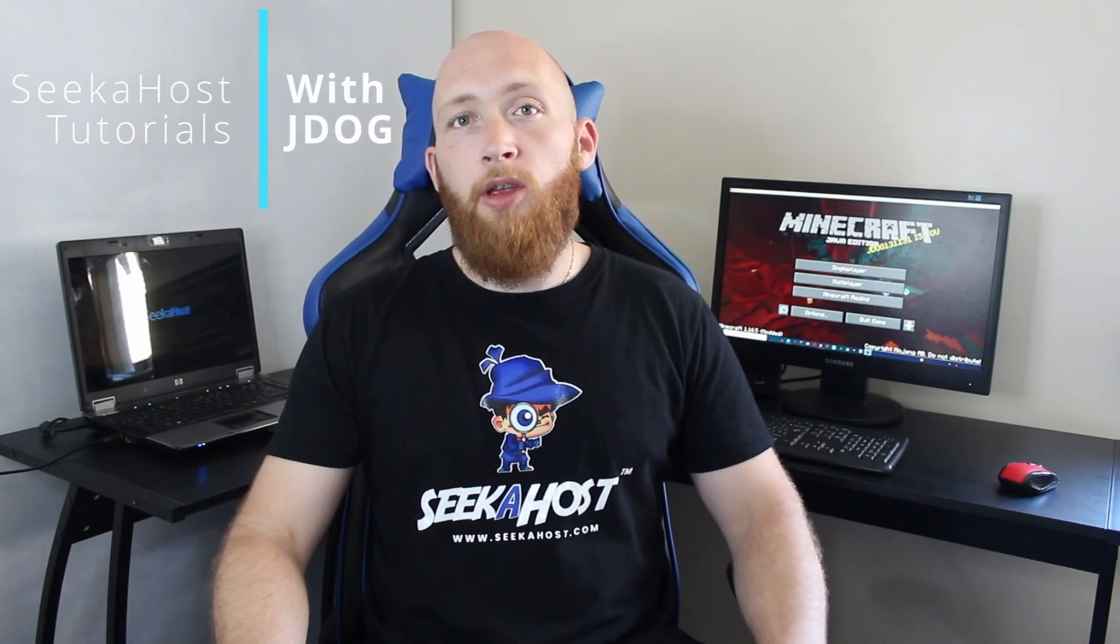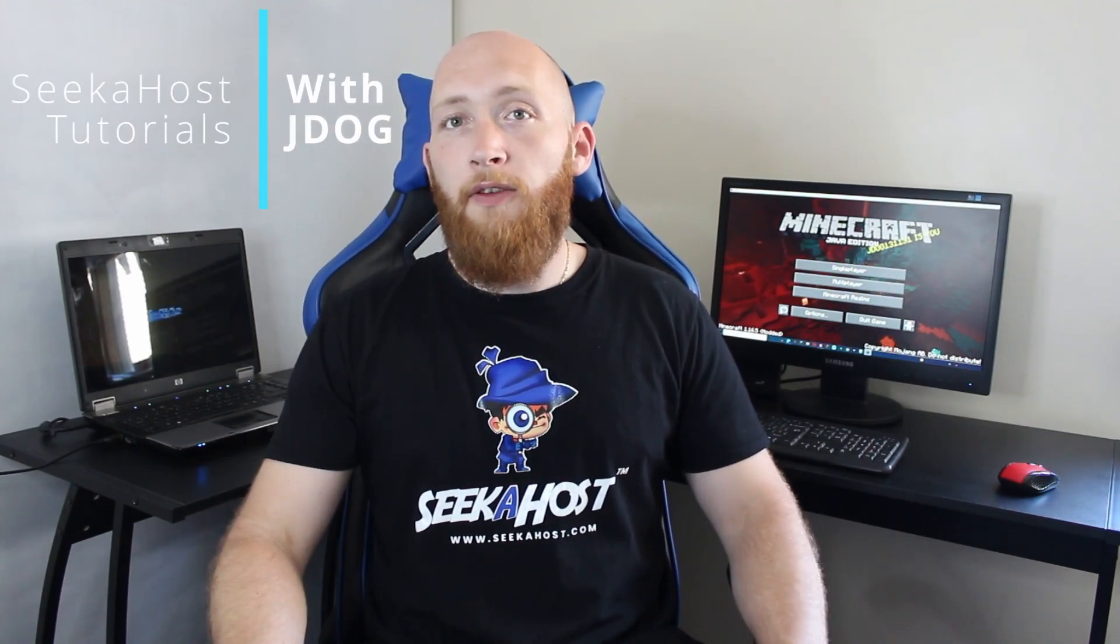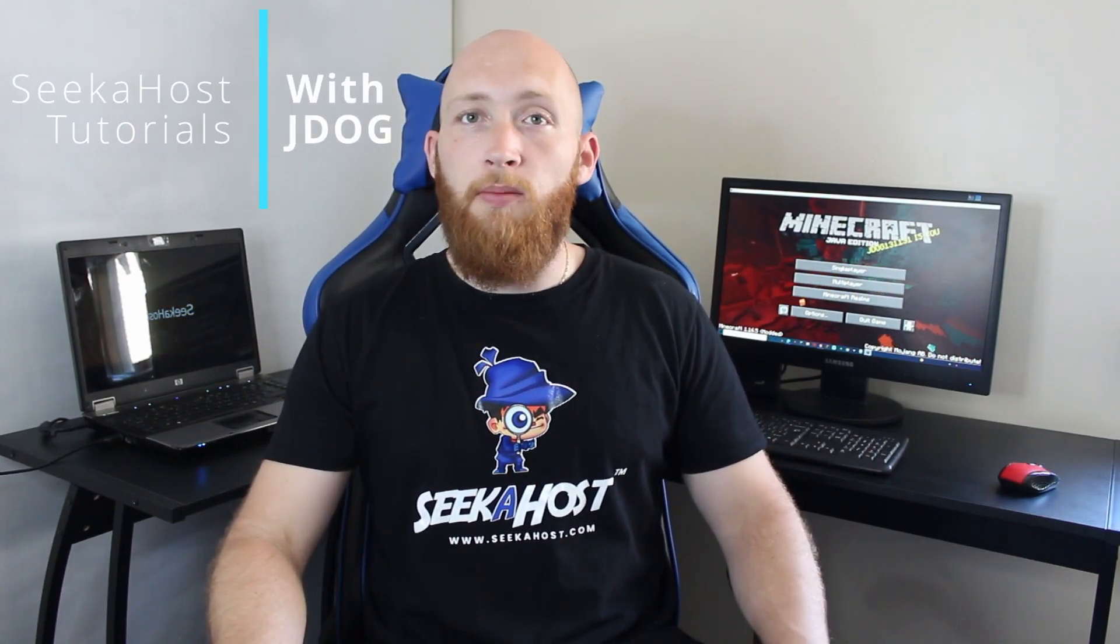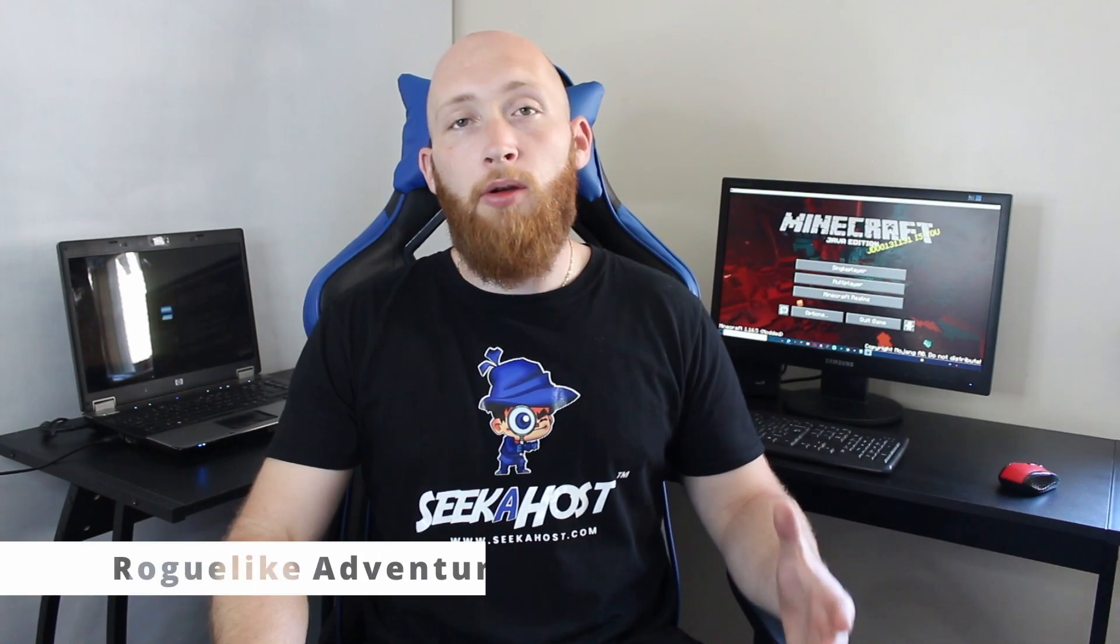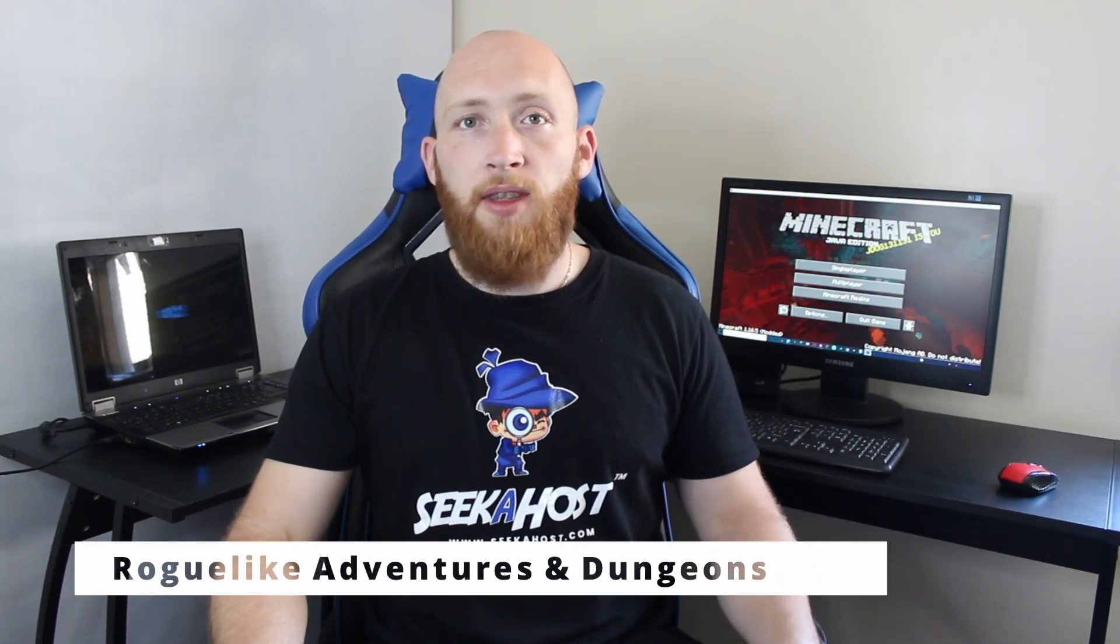Welcome back guys, we're back in with the Minecraft tutorial. This time we're going to be going over how to install the mod Roguelike Adventures and Dungeons.